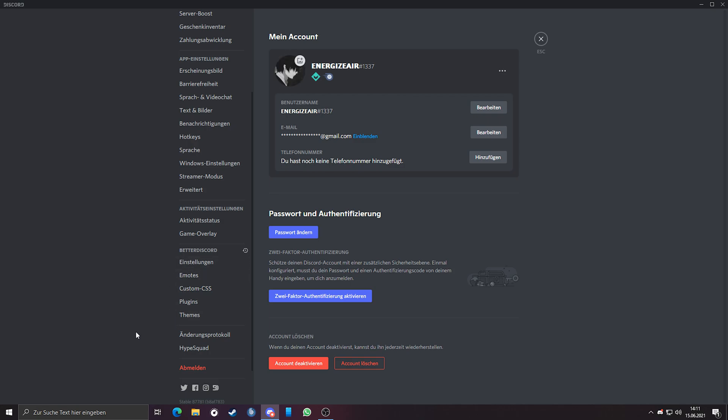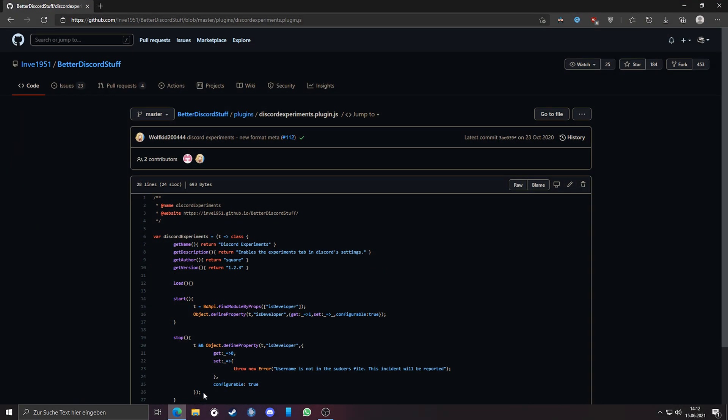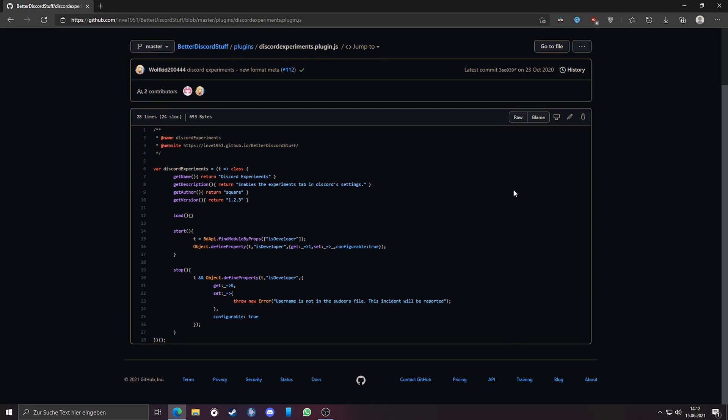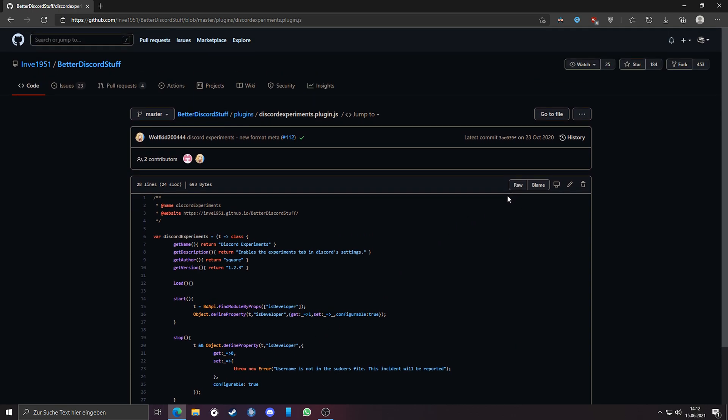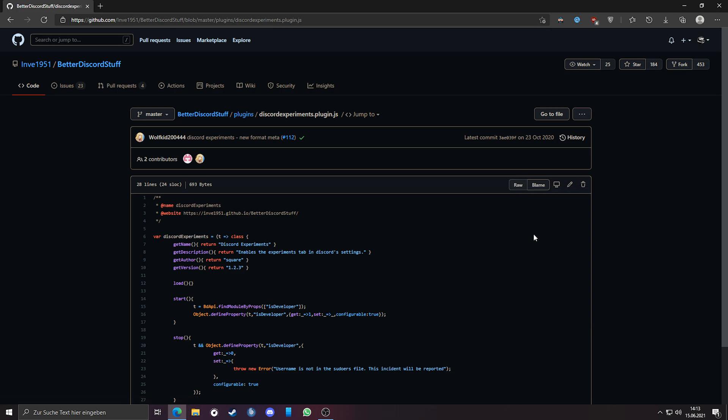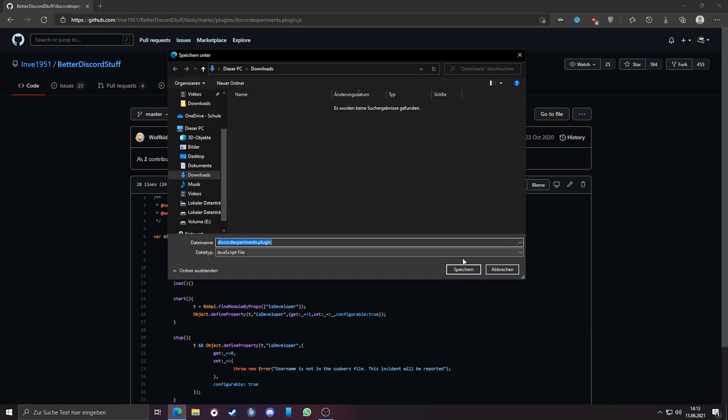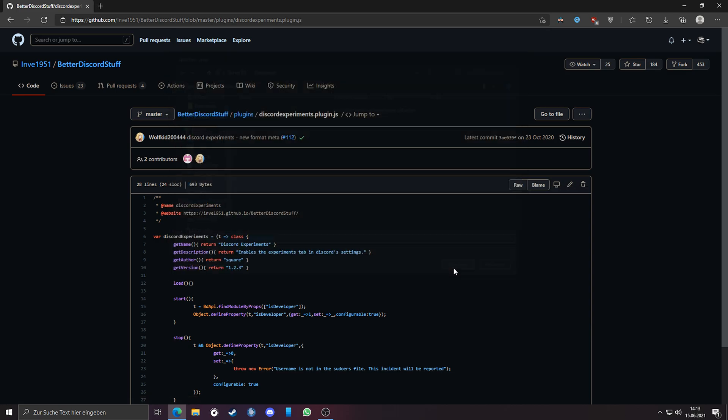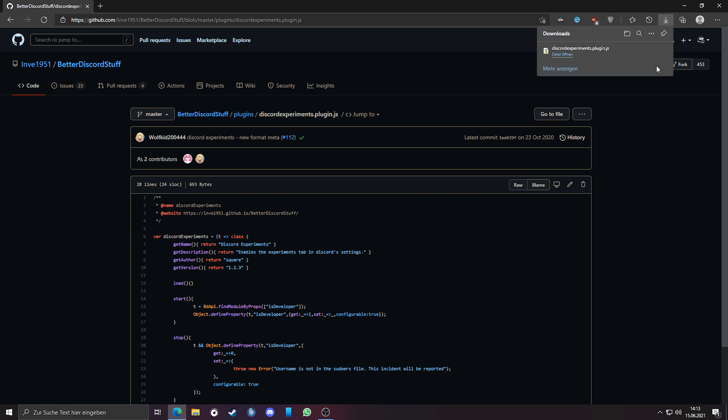If you have these tabs, then you have successfully installed Better Discord. To get the experiments tab, we need to download the plugin Discord Experiments. It's a simple plugin which just activates the experiments tab. Link is also in the video description. Make a right click on raw and save link. After you have downloaded the plugin, we have to install it.